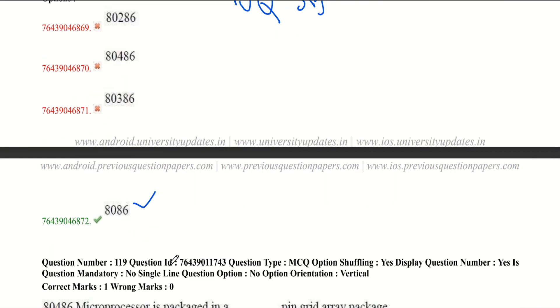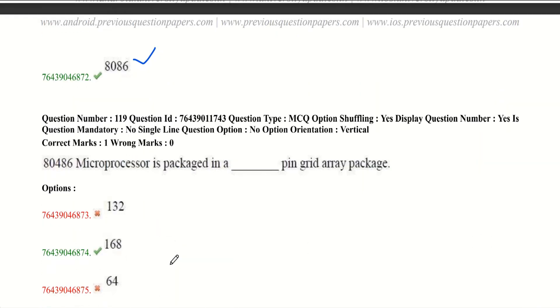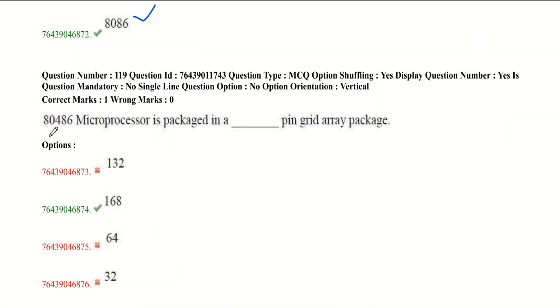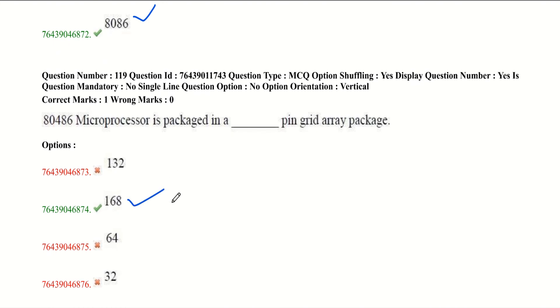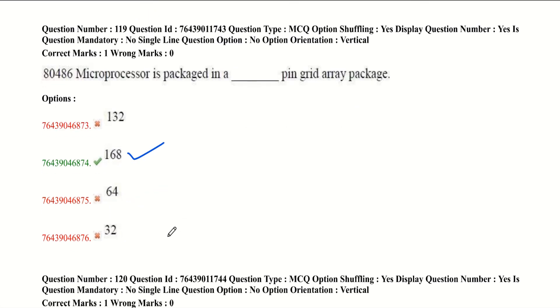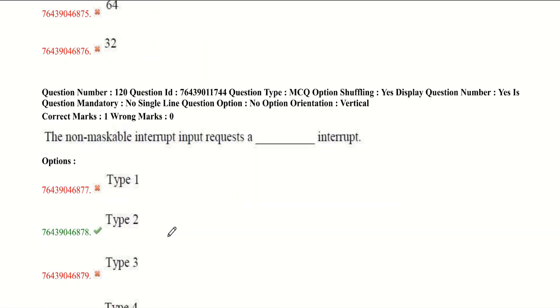80486 microprocessor is packaged in a dash pin grid array package. It is 168 pin grid array package. You should be able to know the difference between 8086, 8088, 80286, 80386, 80486, and Pentium processors. I have provided a link which shows the difference easily. Go through it.